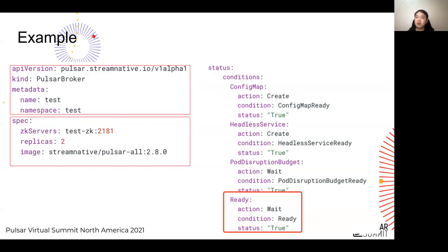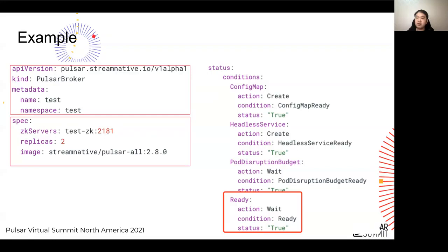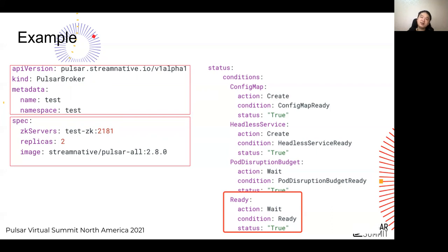The middle left part is the spec. In this simple example, we define three fields: the address of the ZooKeeper servers that the broker cluster should connect to, the number of replicas of the broker cluster, and the image the broker cluster should run. After applying this manifest in a Kubernetes cluster that has Pulsar operators installed, it will create Kubernetes primitives for the broker cluster immediately — including a StatefulSet, a headless Service, a ConfigMap, and so on. After maybe less than a minute, the cluster will be ready for access.